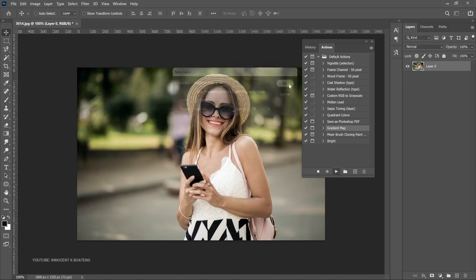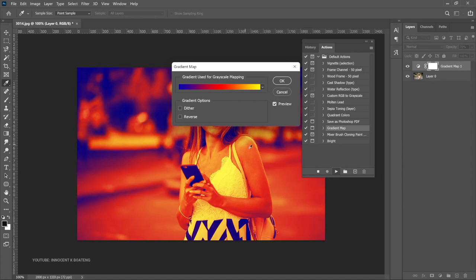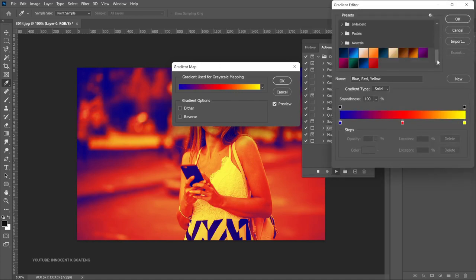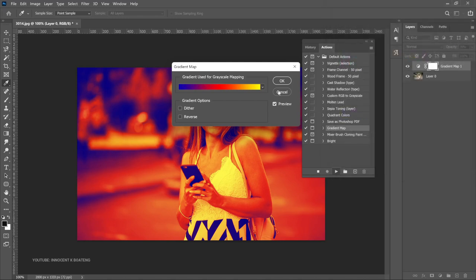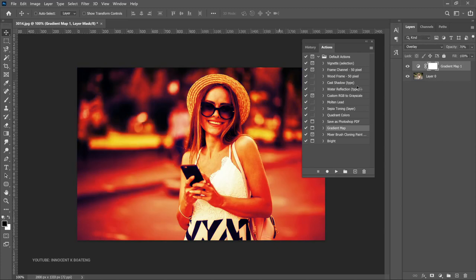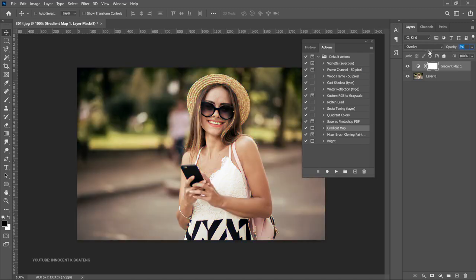You click OK on the gradient map, and then you can choose a different gradient map if you don't want to use the same one. Let's go with what Photoshop created — click OK again. It sets it to overlay mode. You can also reduce the opacity if you like. So this is basically what it creates, and the gradient map has already been applied.